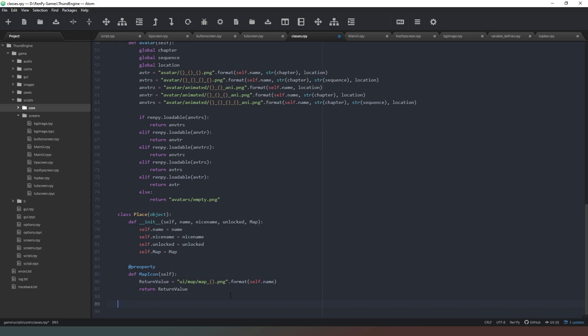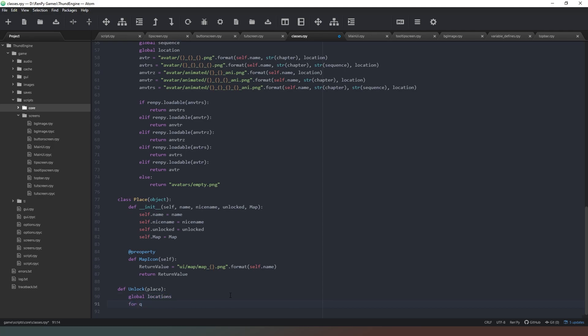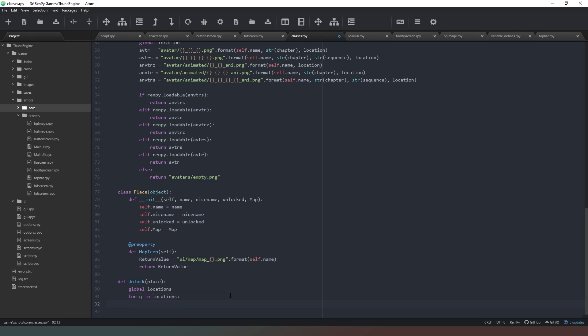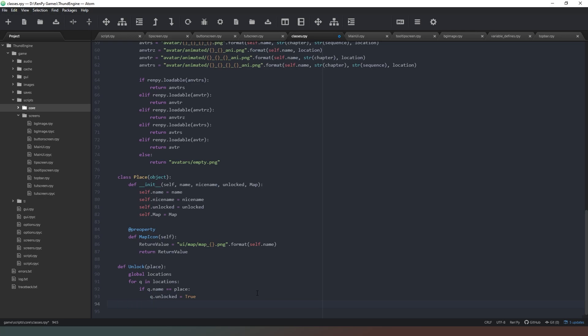Two other things that I want to do while I'm in the classes file. The first thing I want to do is create a method or a procedure which unlocks our location. So we need to say global locations. Now we haven't created that yet but don't worry. For queue in locations, if queue.name equals equals place, in other words we'll rattle through the list of locations until we find one that matches the value that we've pumped in there, and then we're going to simply say queue.unlocked equals true. Simple as that. So now we've got a method so we can just say like unlock kitchen or whatever and it'll search through and if it doesn't exist then it just won't do anything, which is ideal.